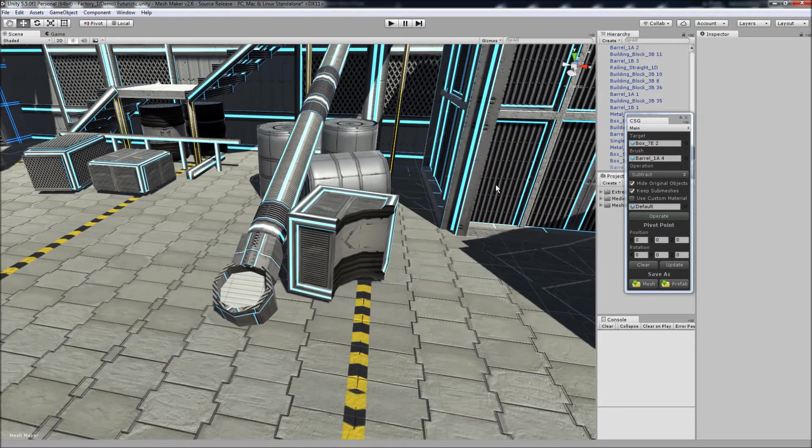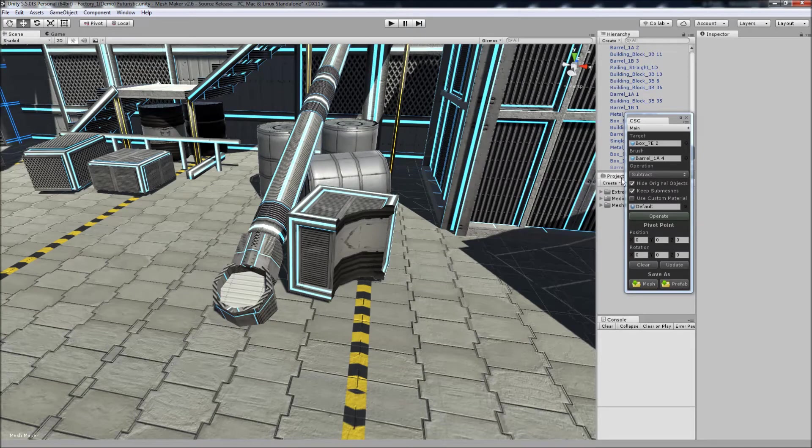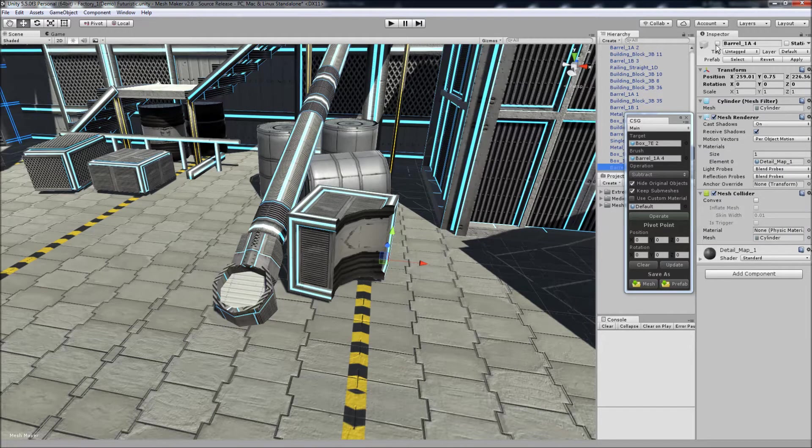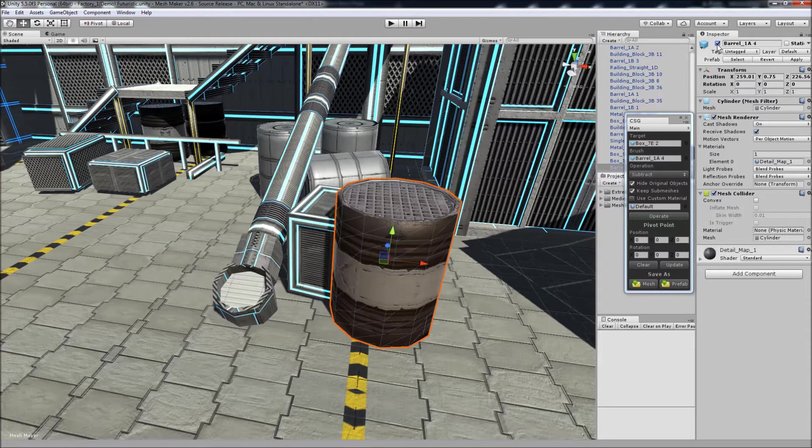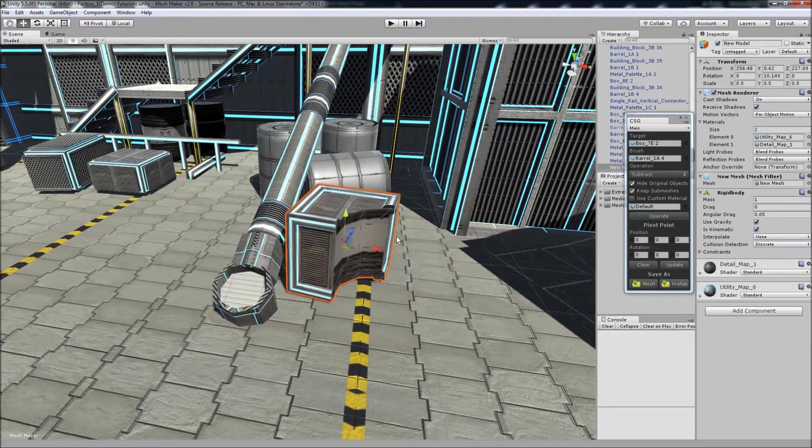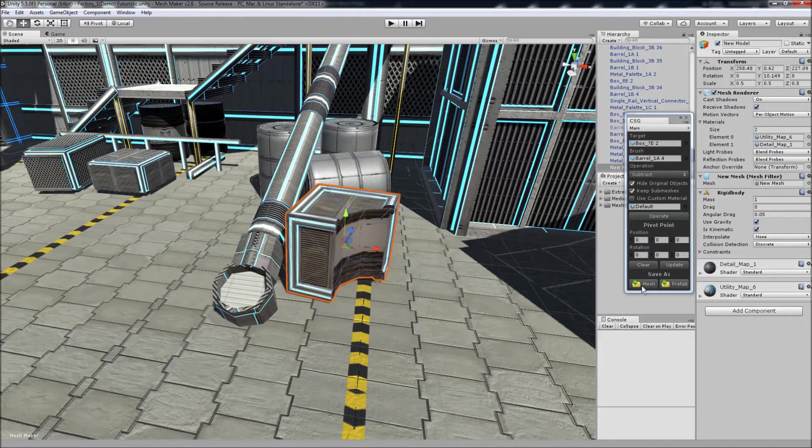The two original objects are still in the scene, they're just hidden here. And we can bring those back or hide them. And this new object here exists in the scene but it doesn't exist in the project, so what we need to do to make this permanent is we can save it as a new mesh here.